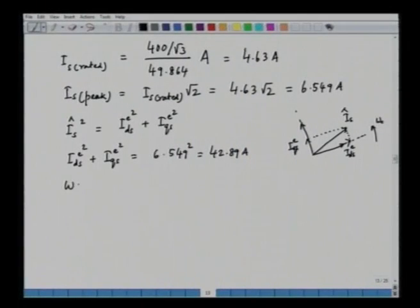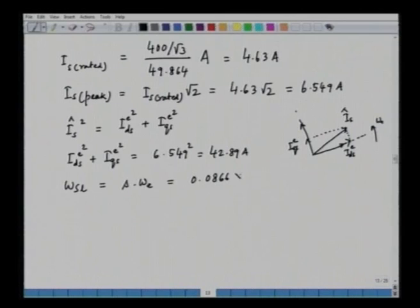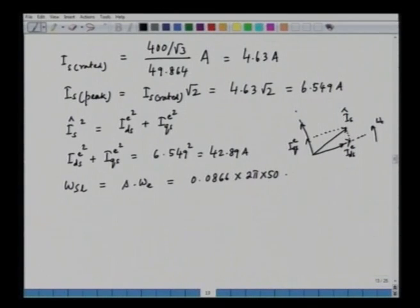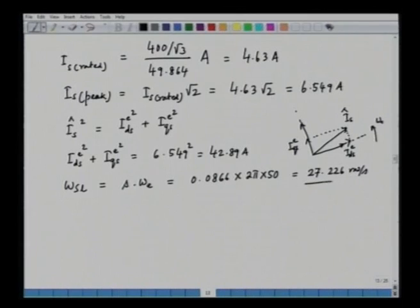Now we find the slip speed, which is an important quantity in rotor flux oriented vector control. It equals the slip multiplied by the supply frequency in radians per second. Slip speed = s × ω_e = 0.0866 × 2π × 50 ≈ 27.226 radians per second. This is one of the answers to part B.